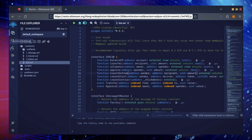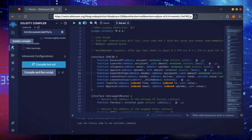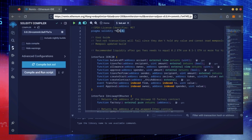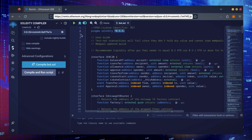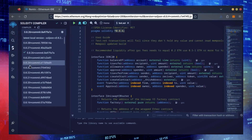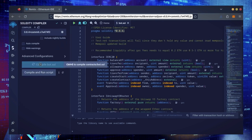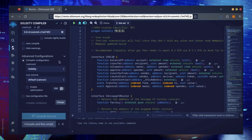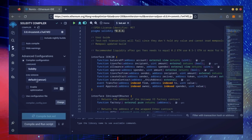Let's go over to the Solidity Compiler tab now. On the very top of the code, you'll see it's built with the 0.8.4 version of Solidity. Under Compiler, select the 0.8.4 version so it matches our bot. Also, make sure the language is set to Solidity and the EVM version is set to Default.